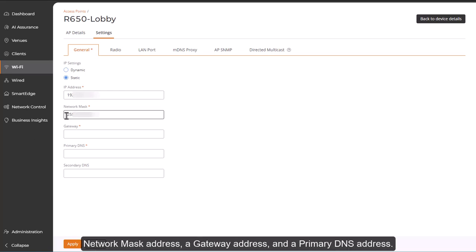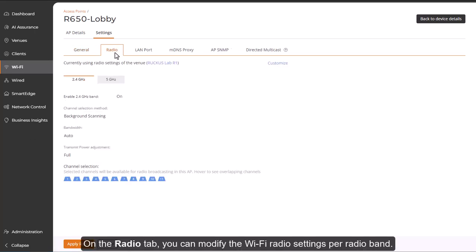If you select Static, then you must provide an IPv4 static IP address, a network mask address, a gateway address, and a primary DNS address. On the Radio tab, you can modify the Wi-Fi radio settings per radio band.